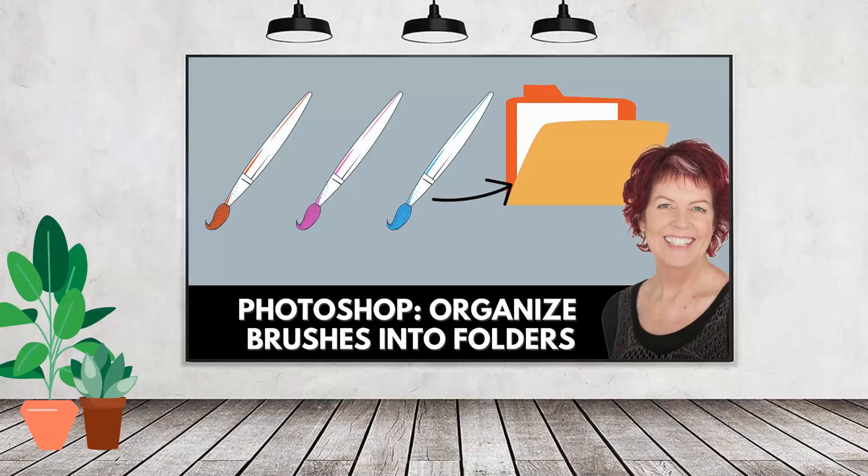Hello and welcome to this video tutorial. Today we're looking at how to organize brushes into groups, into folders inside Photoshop for better management.